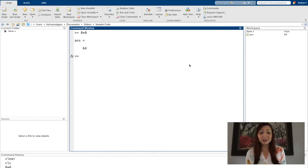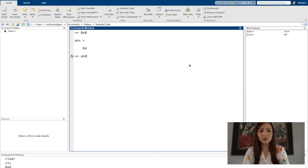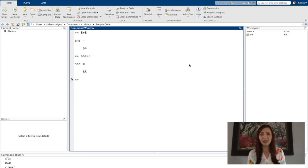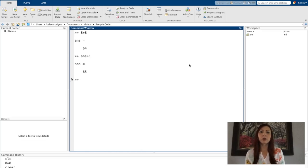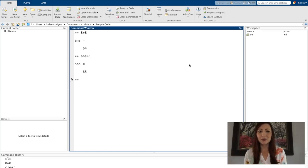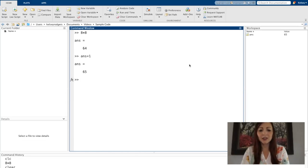I actually could use that if I wanted to. So if I wanted to say add one more to that, I could use ans. That's not a good coding practice. We want to make sure to create our own variable names and assign values to those variable names.